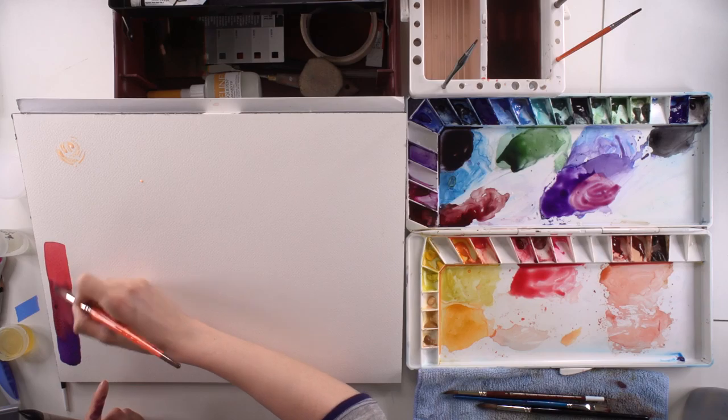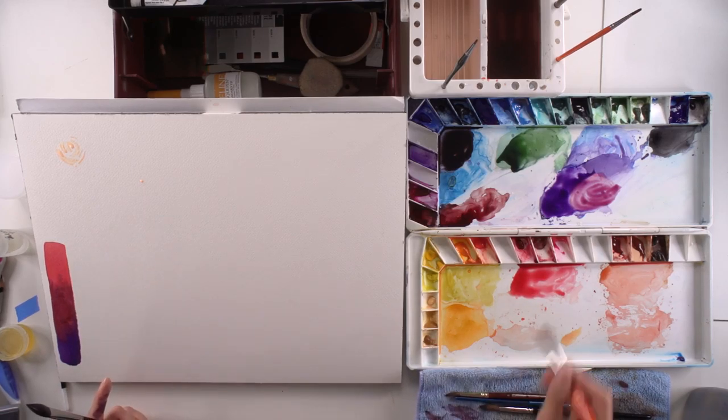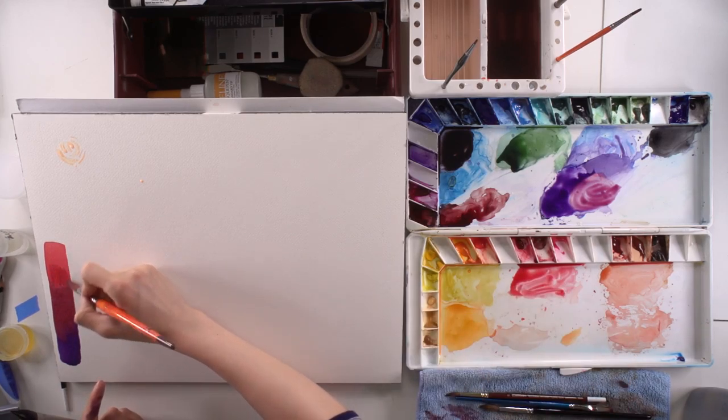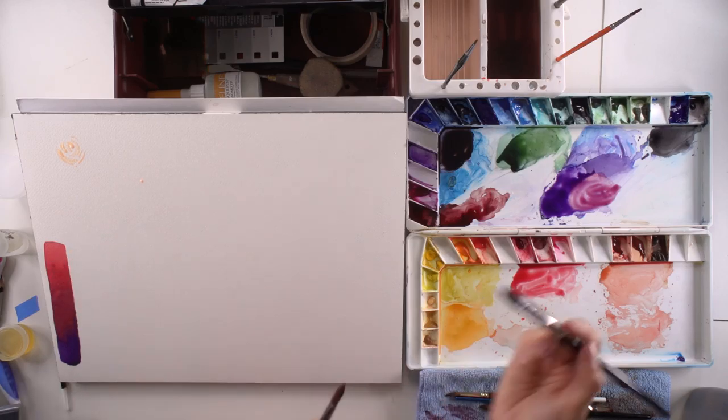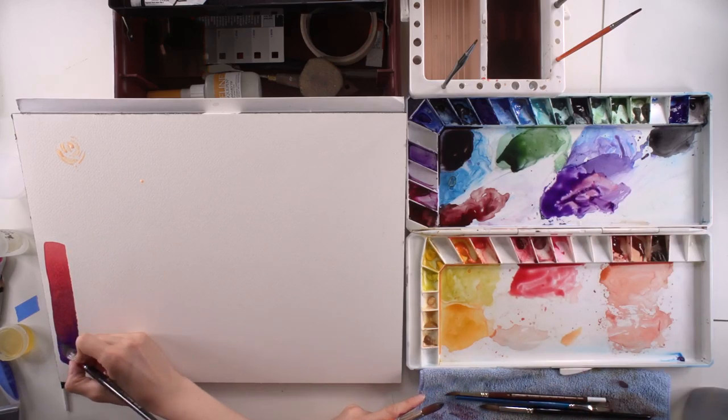And then you can wipe off the excess, get back to that potent red up here just to blend it in a little bit nicer on top.